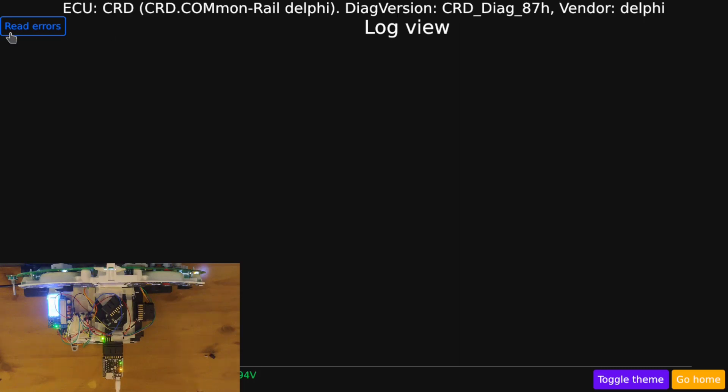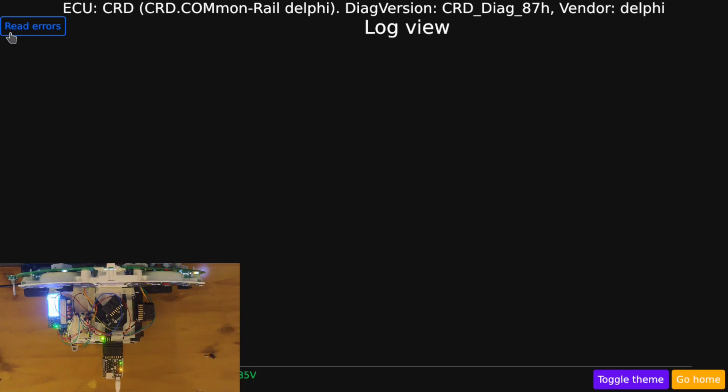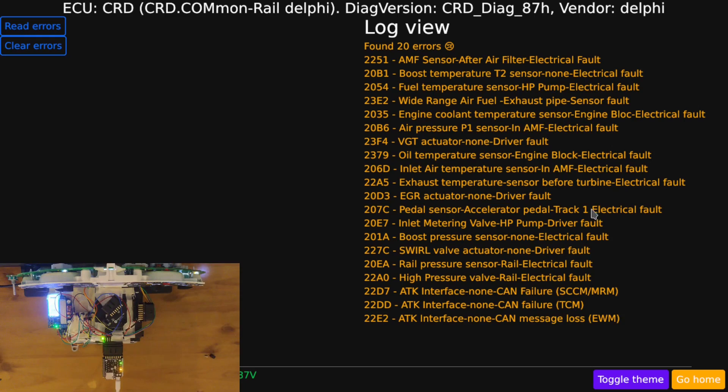Let's read some errors and see if I can get some descriptions out of them. If I read errors, now we see the error codes, as I did in my previous video, but also now a very good description of what the errors mean.